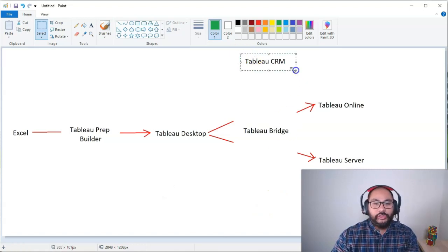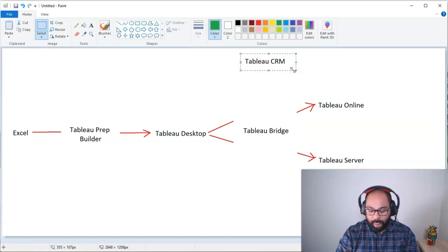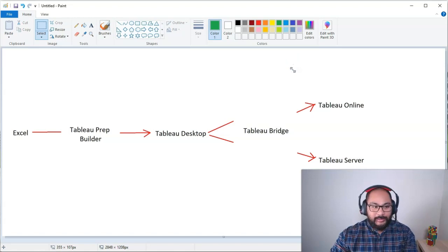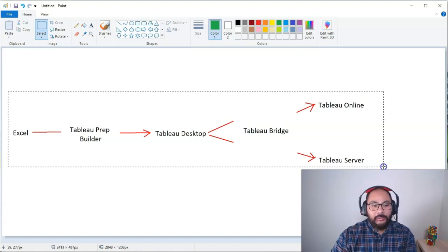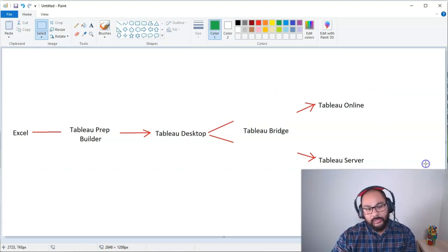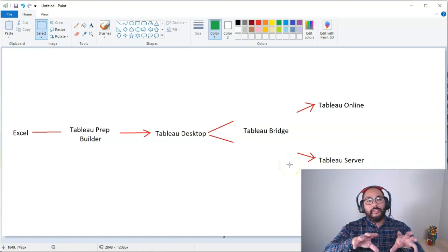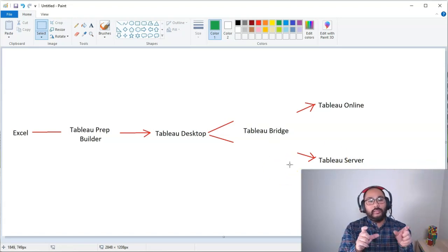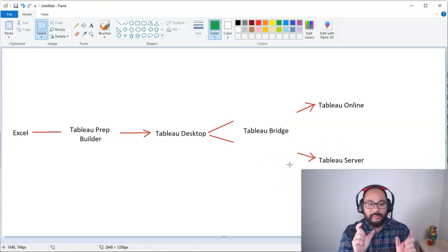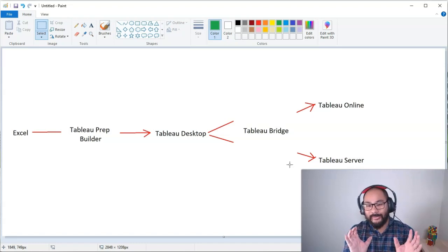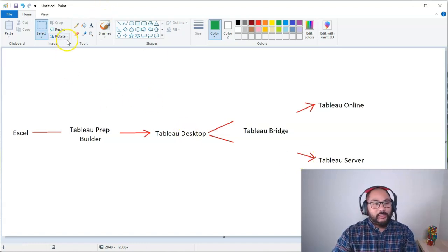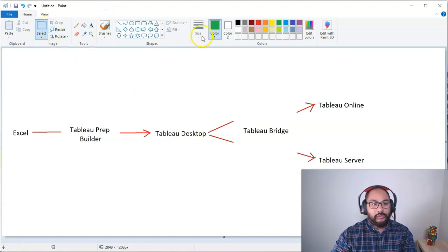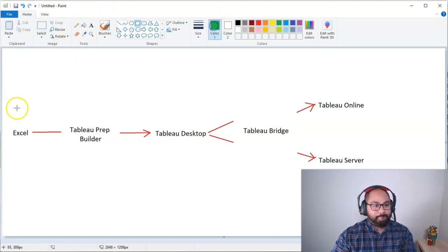Tableau CRM, which is relatively new, and again, don't know if I'm going to cover it in this course. I'm going to leave it out for now. This is really kind of the main components, if you ask me. So think of this as broken into three particular license bundles.